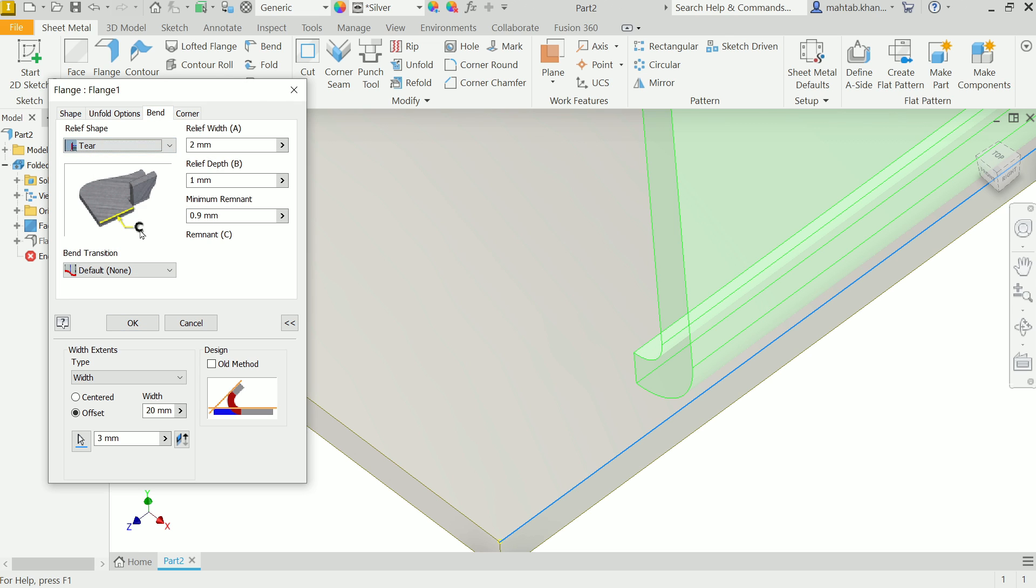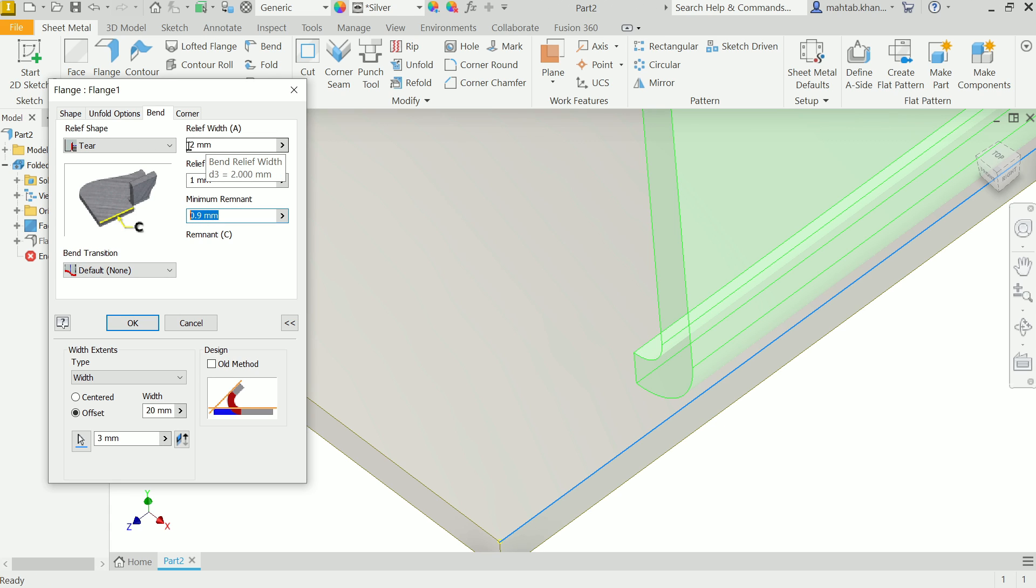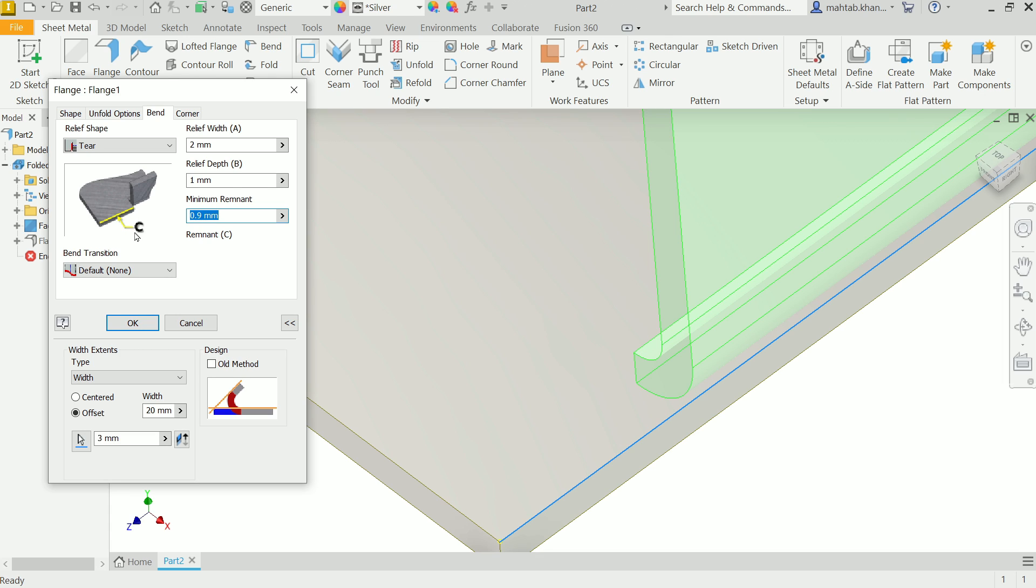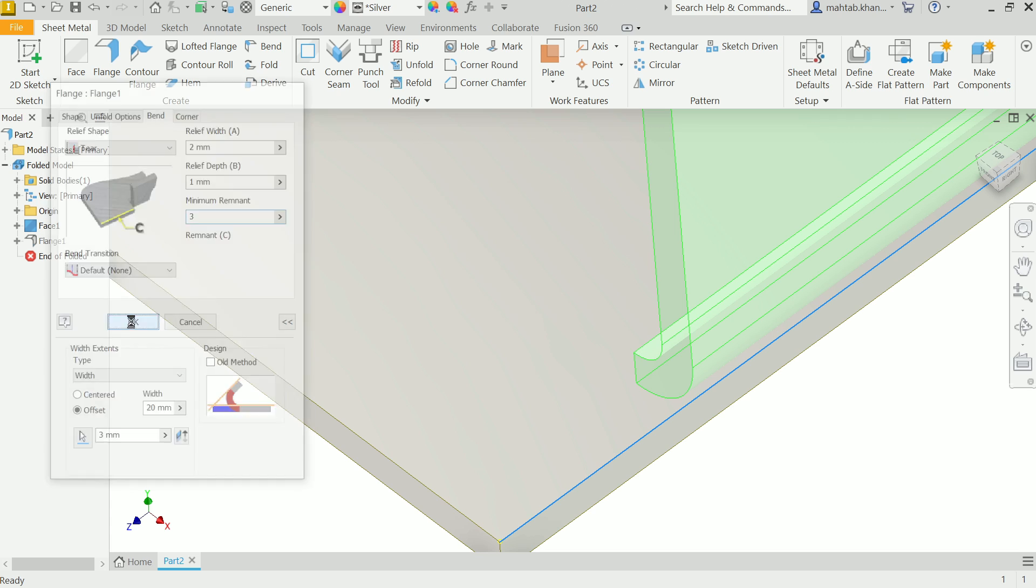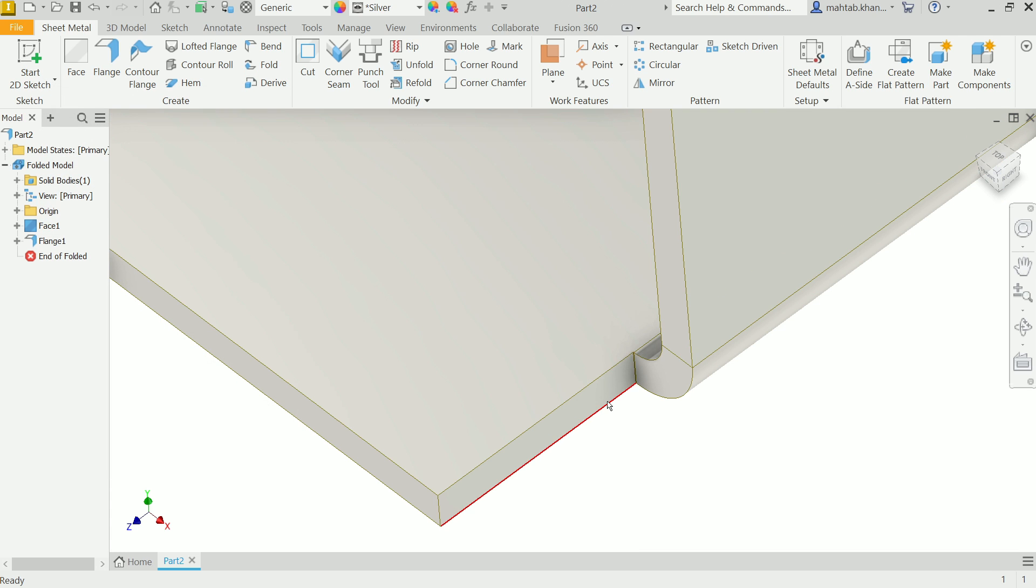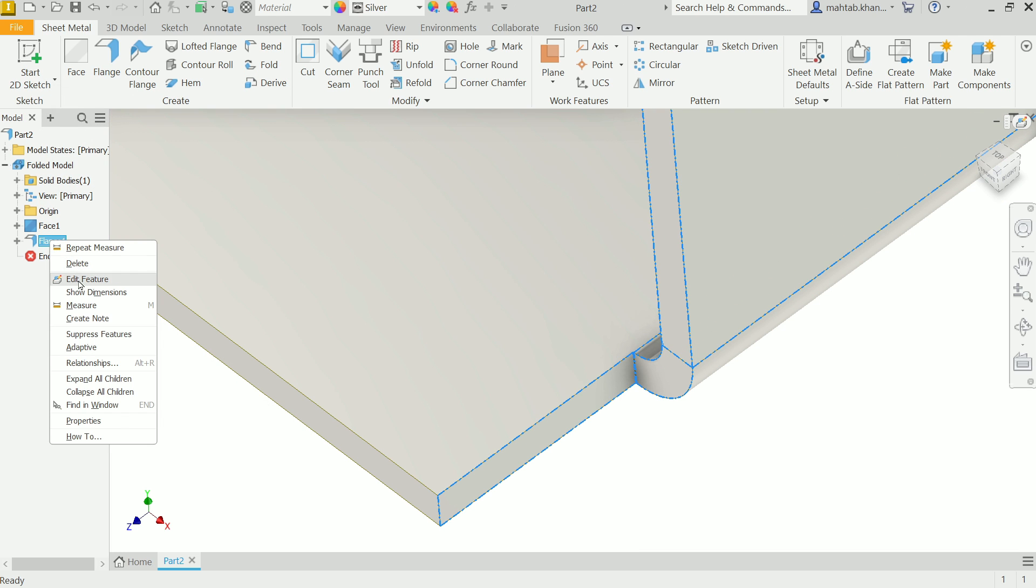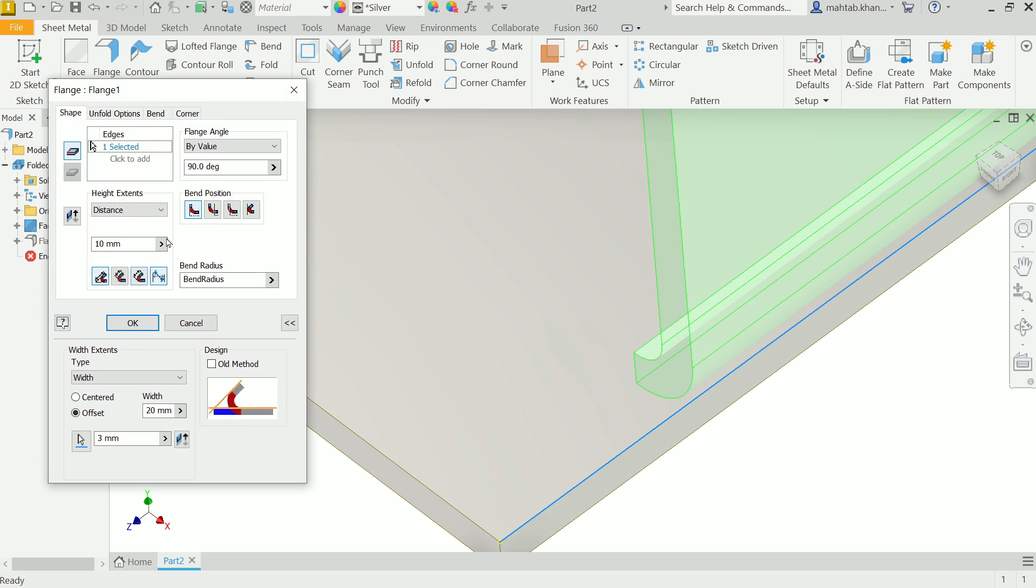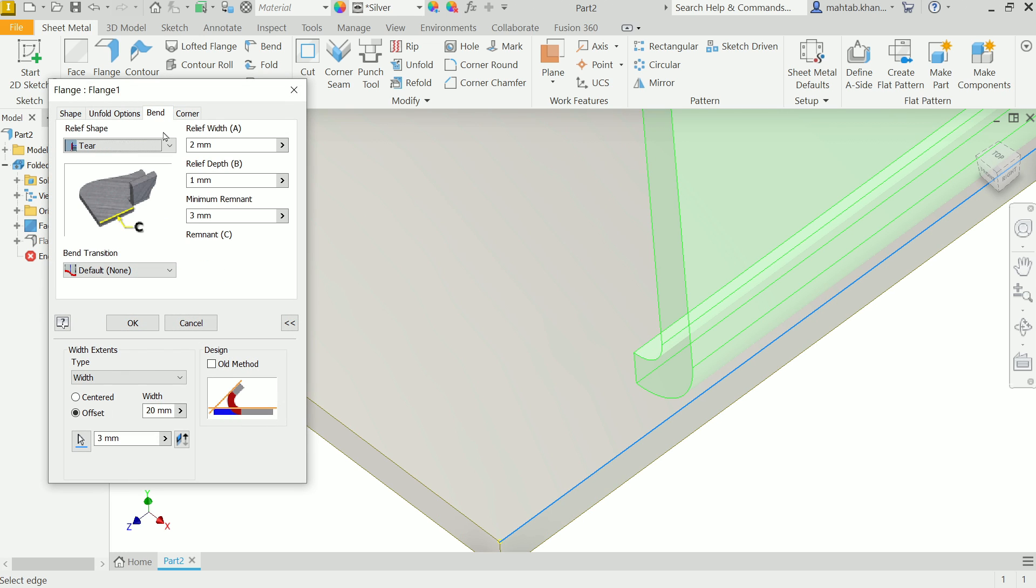Again edit feature. The last option is tear. If I click tear, in tear you can control only remnant tears. We can't control relief A. Only we can control minimum remnant. Minimum remnant, let's say this is going to be 3 millimeters. So if we put 3 millimeters, say okay, it's trimmed. Edit feature.